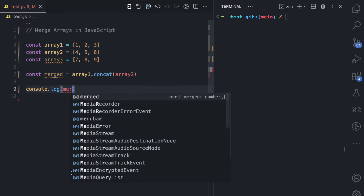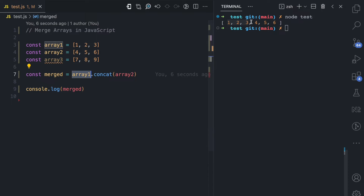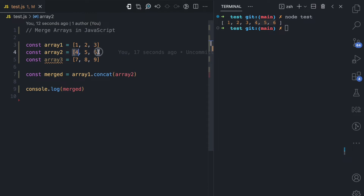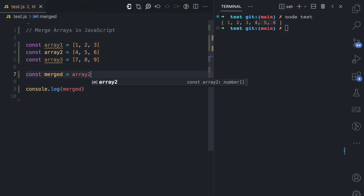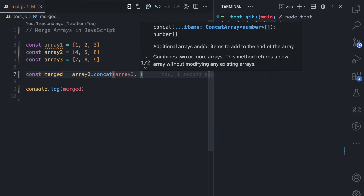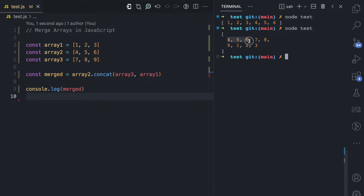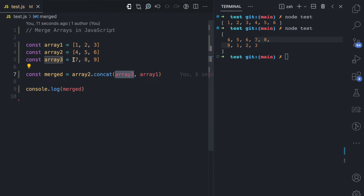I assign this to the merged variable. If I console log merged and run this file, you can see we have 1, 2, 3 from array one and 4, 5, 6 from array two. I can also do this for three arrays: array two dot concat, passing array three and array one. The order in which you pass the arguments determines the final array. Running this, you see 4, 5, 6 from array two, then 7, 8, 9 from array three, then 1, 2, 3 from array one.